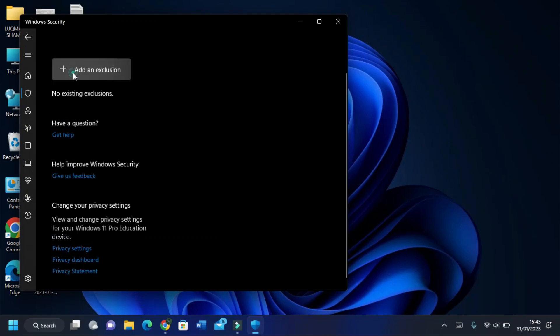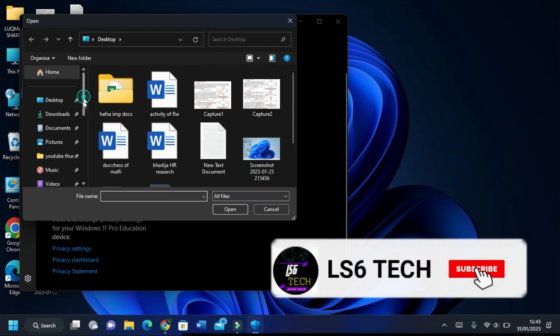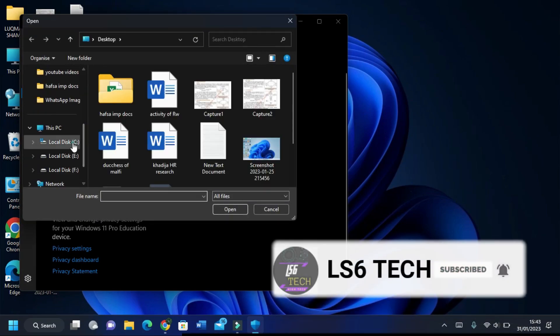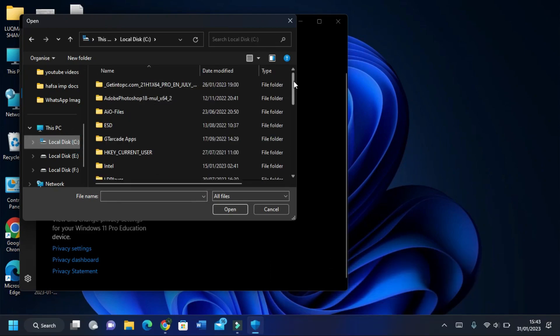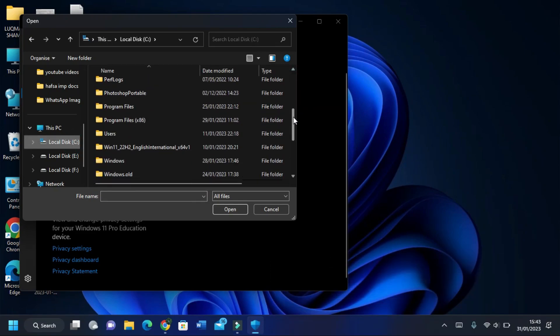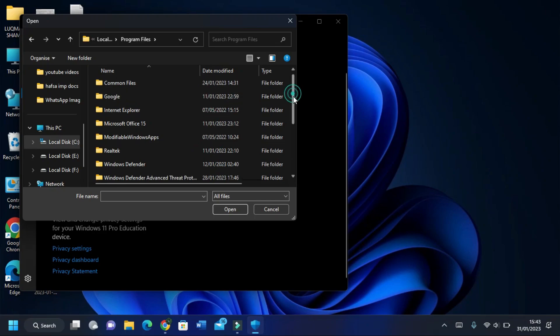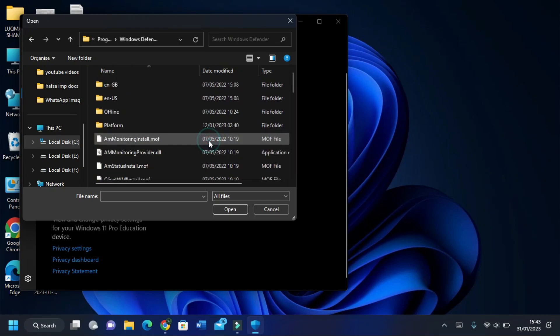This option adds an exclusion from file. In the local disk C, Program Files folder, its name will be like MsMpEng. It is in that location that I have been opening.